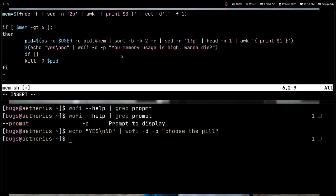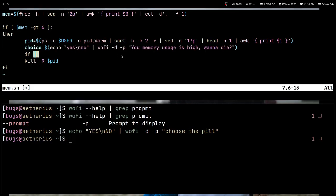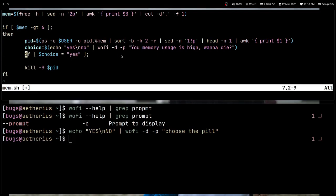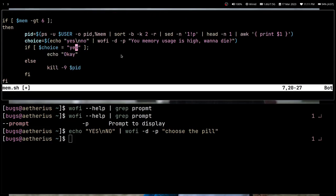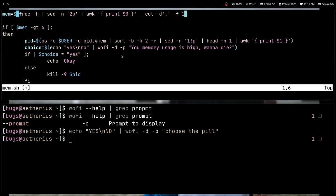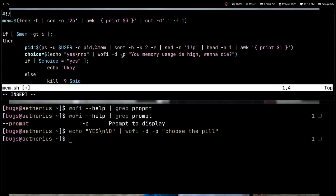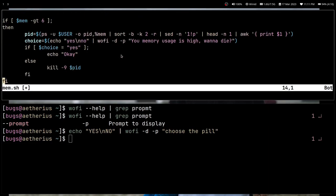I store the wofi output in a `choice` variable. Then I use a string comparison: `if [ "$choice" = 'yes' ]` — if yes was chosen, do nothing; else kill the process. I had the logic inverted initially, so I swap it: if choice is 'no' then skip, else kill. I add the shebang `#!/bin/bash` at the top and the script is done.